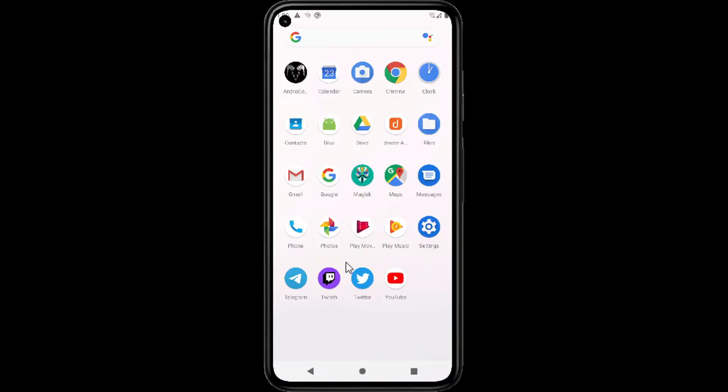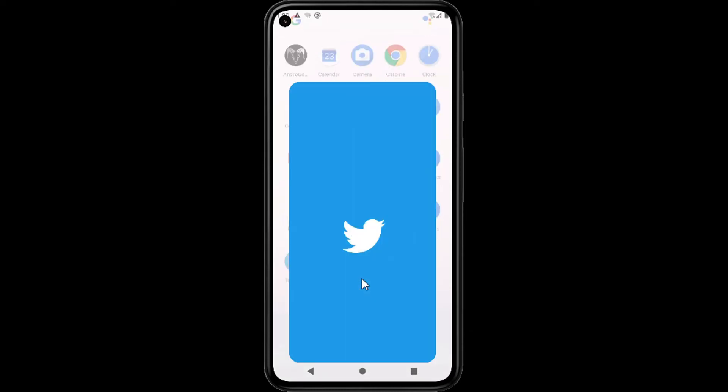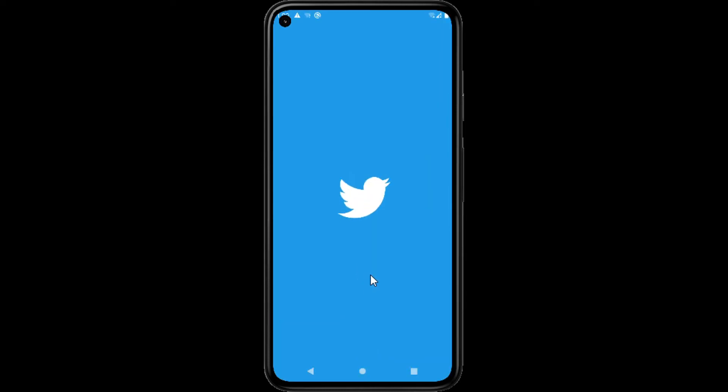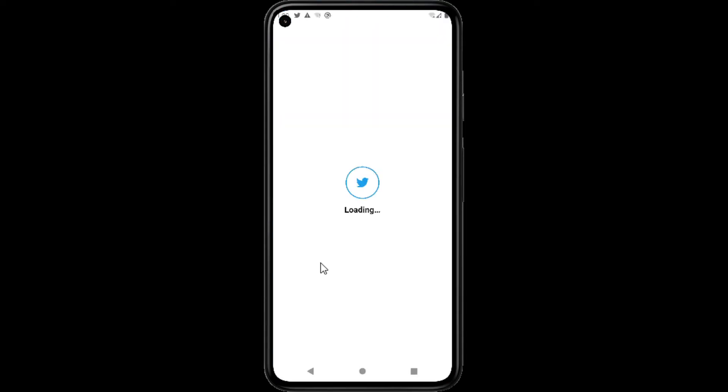Hello everyone, once again welcome back to How To Hack. Today we will discuss disabling SSL pinning in Android applications. Before explaining what SSL pinning is, I will show you the Twitter application.